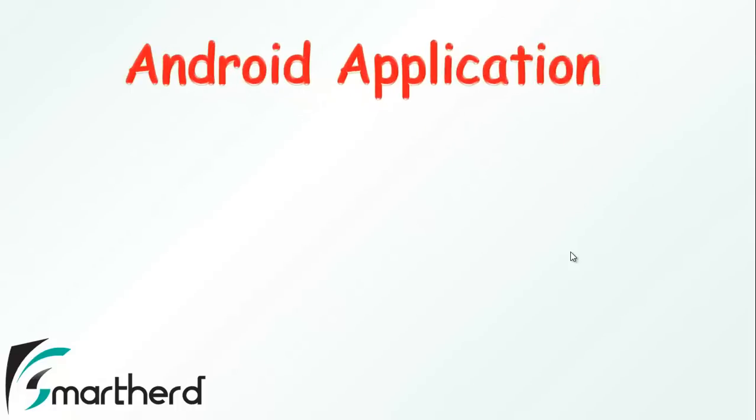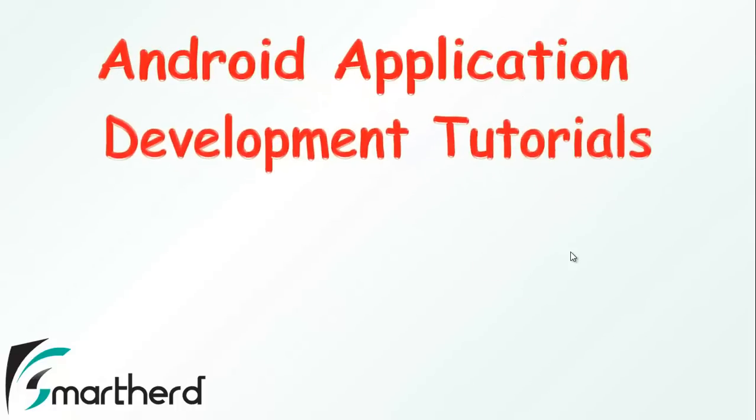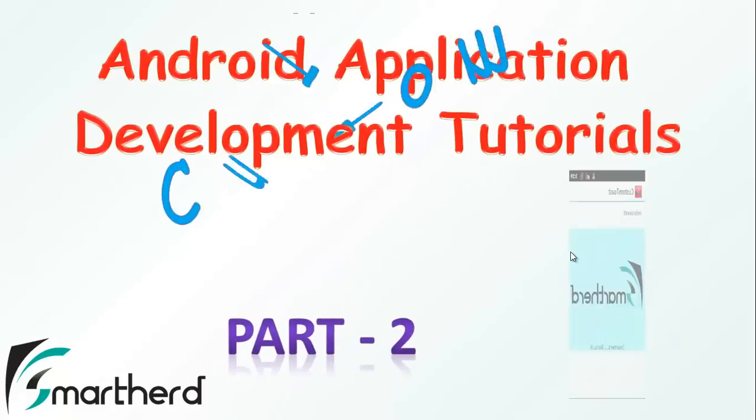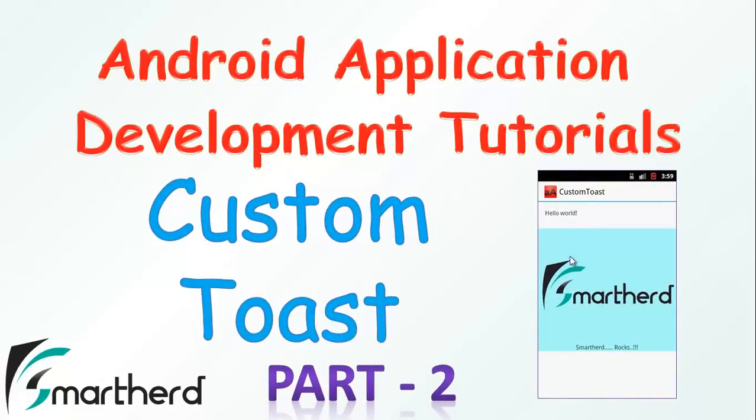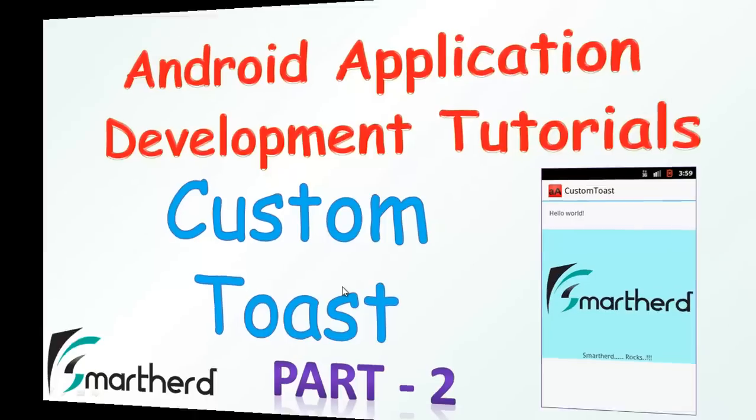What's up guys! Welcome to your 29th Android app development tutorial. This tutorial is a continuation of the previous tutorial and I am going to show you the codes of Custom Toast in Android. So let's jump to our Eclipse.